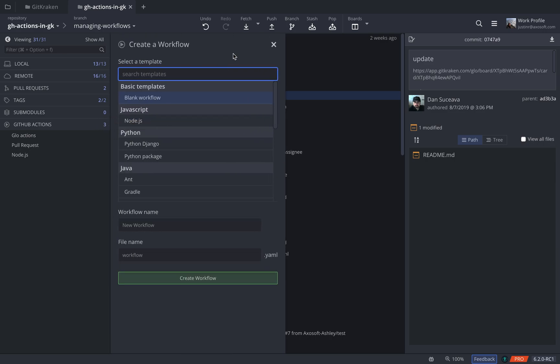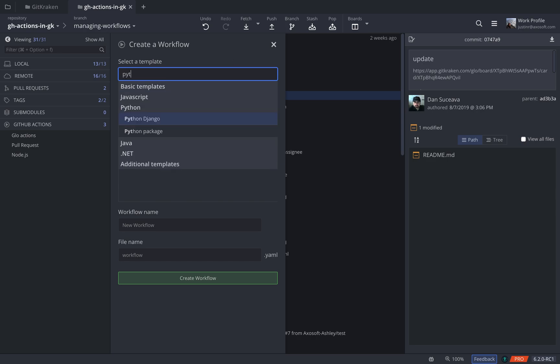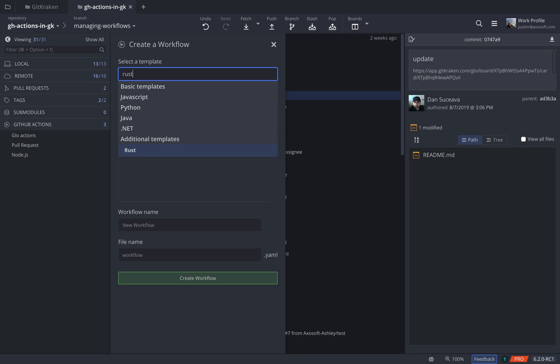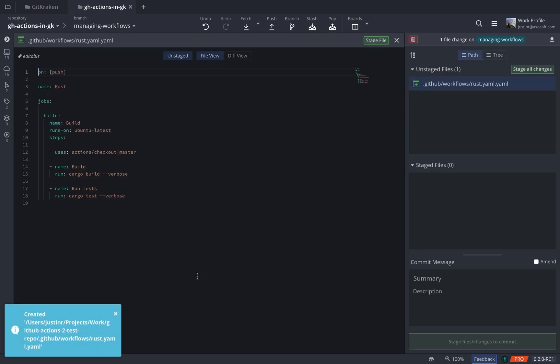That will open up a form, and by default you'll have a blank workflow template selected. You can go with that, or you can search for something else—say a Python template—or we're going to create a Rust template. You can change the name of that workflow and the file name. We'll just accept those.